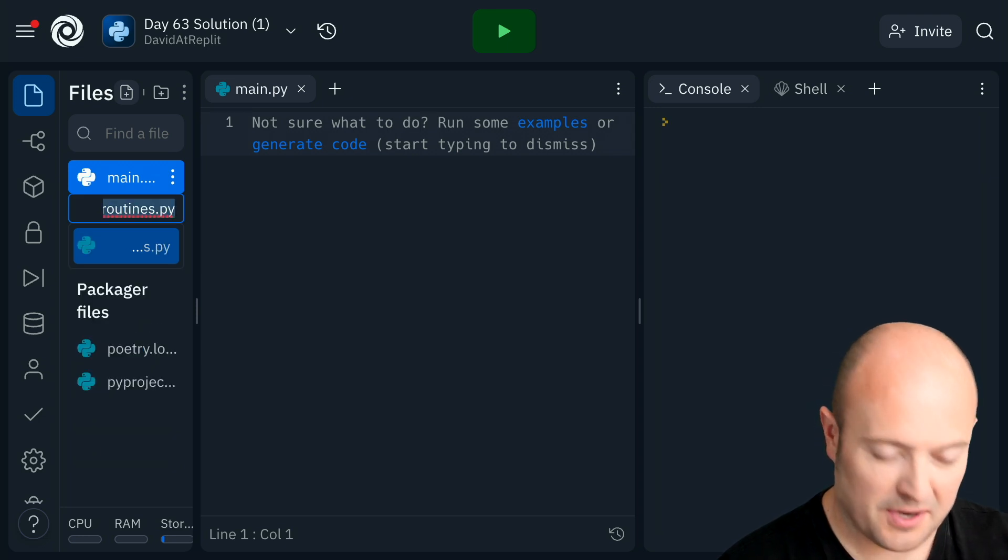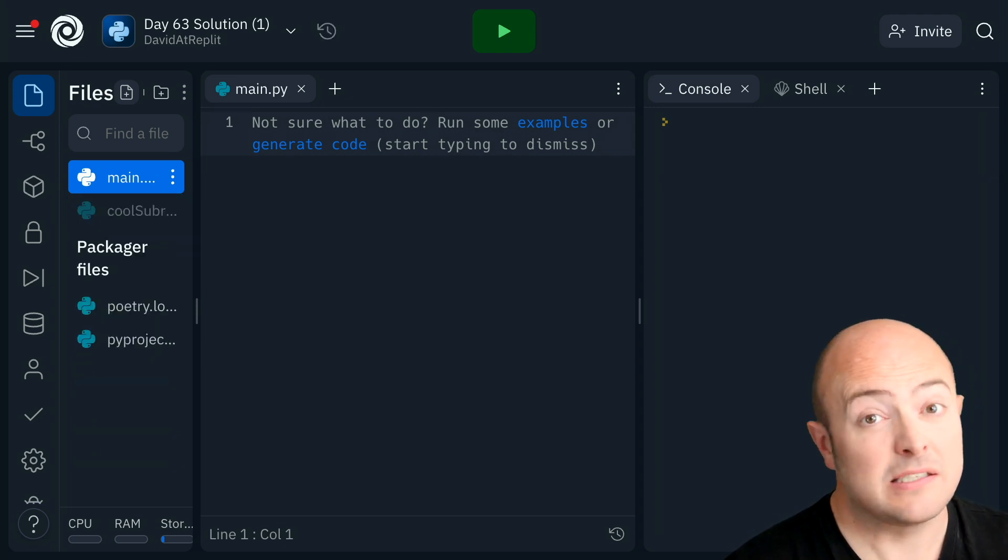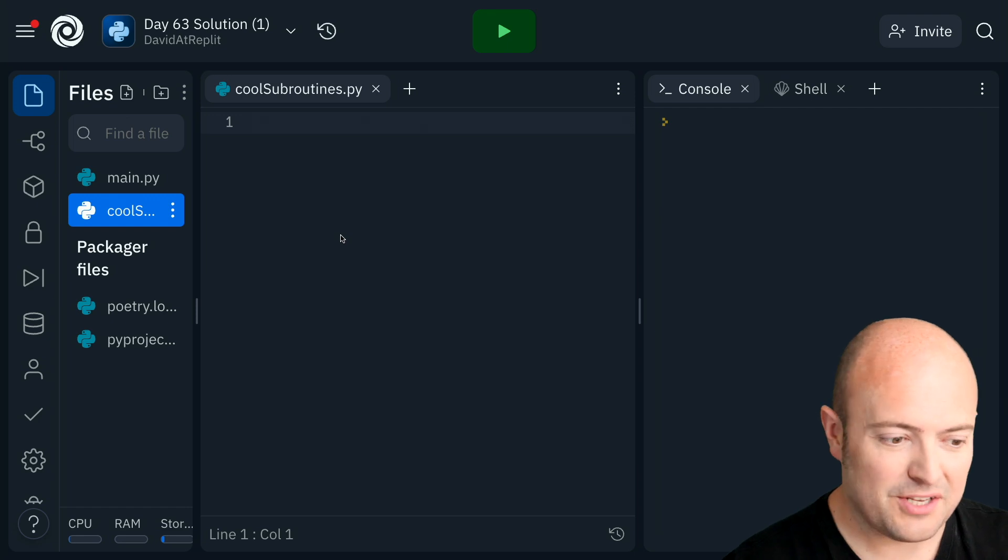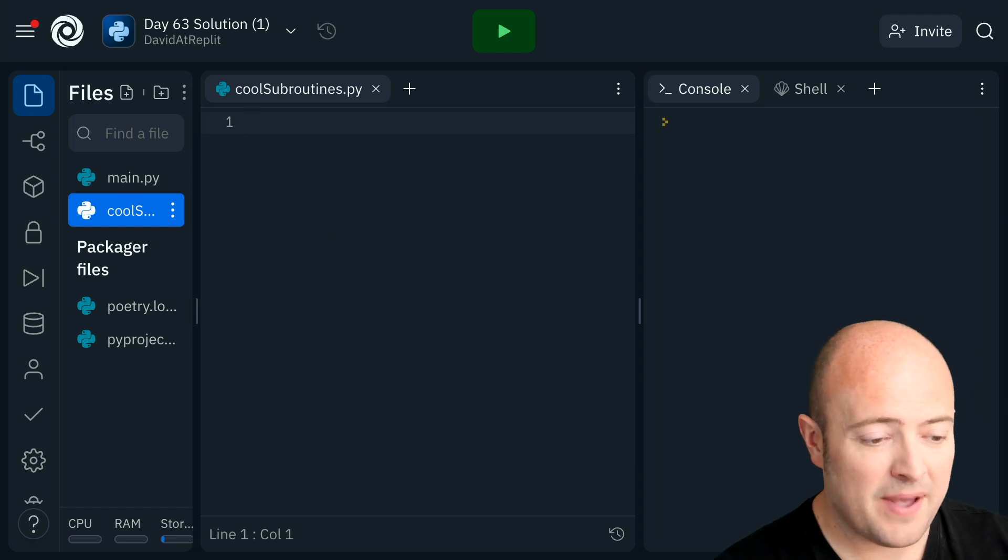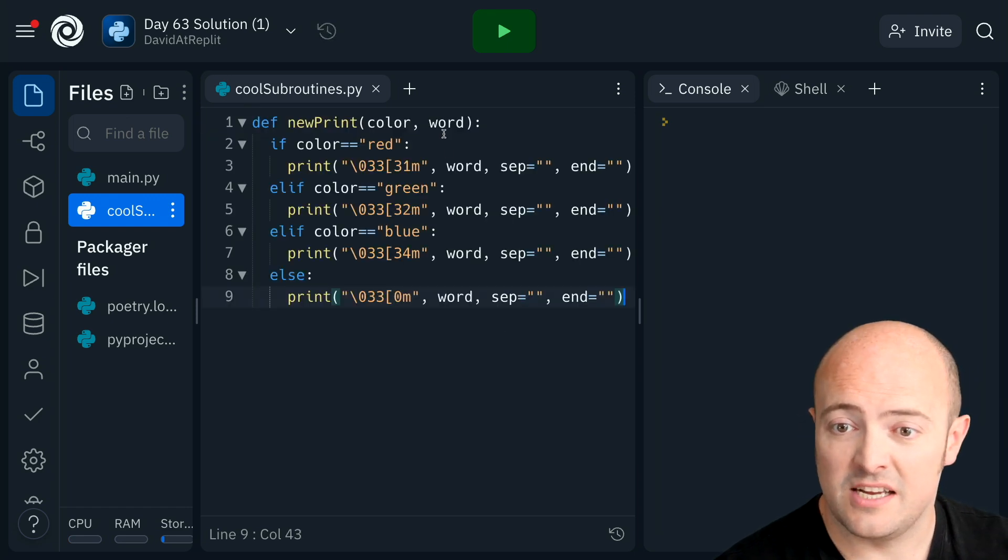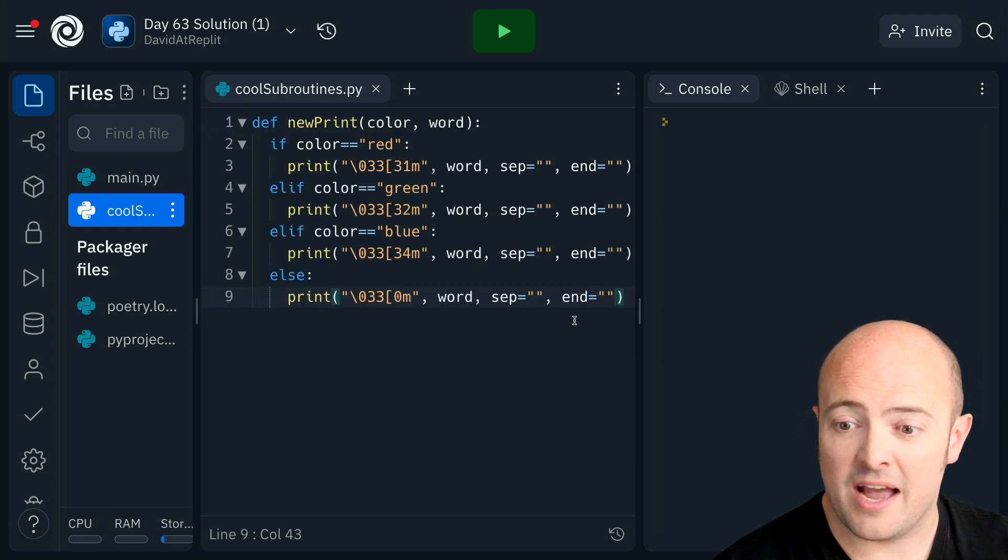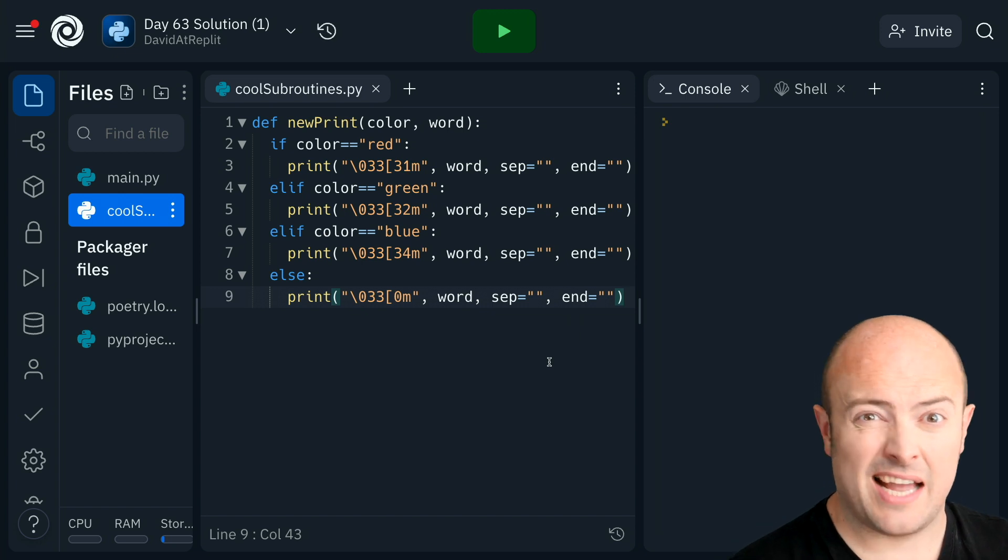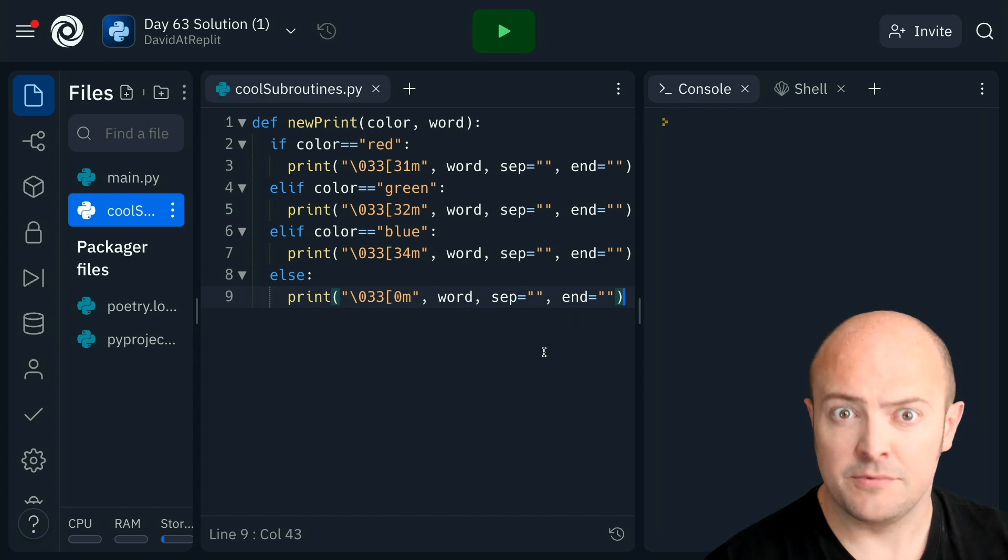I'm going to copy that name because I'll spell it wrong if I'm not careful. And what I want to do is I'm going to paste in some cool subroutines. So I've got my printing subroutine from day 29,